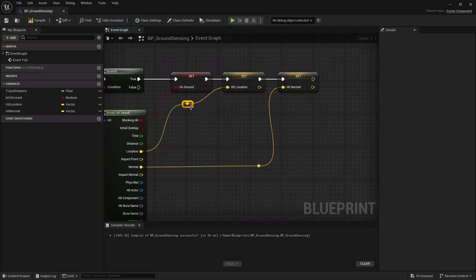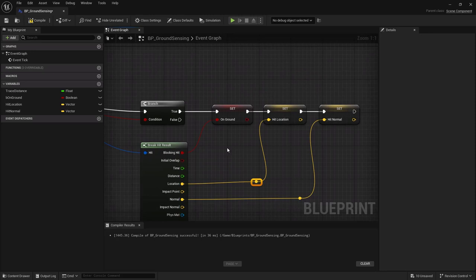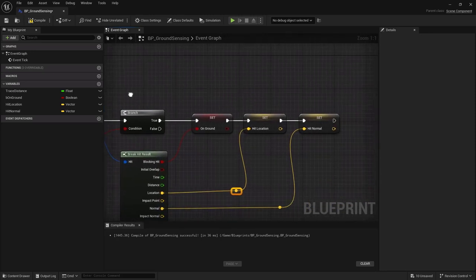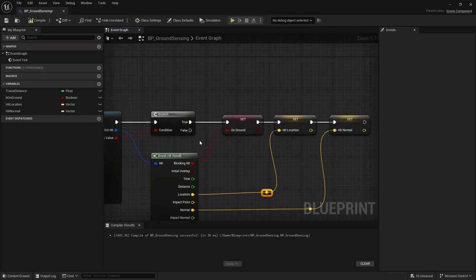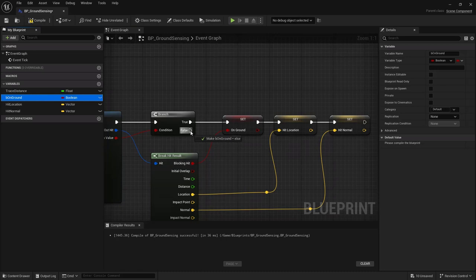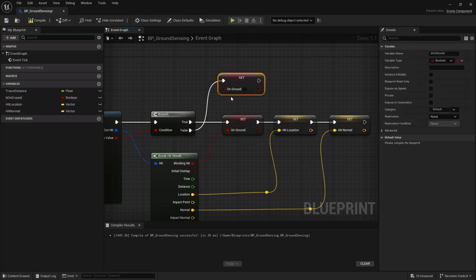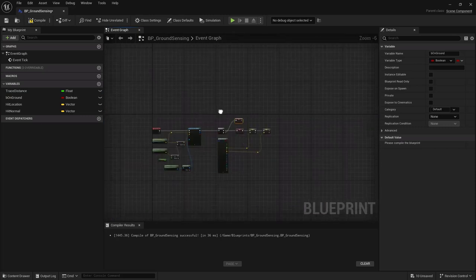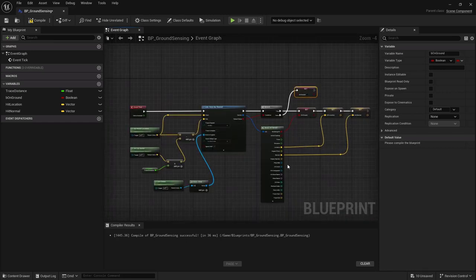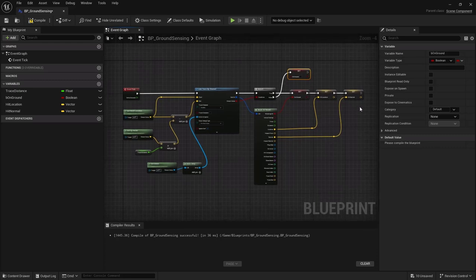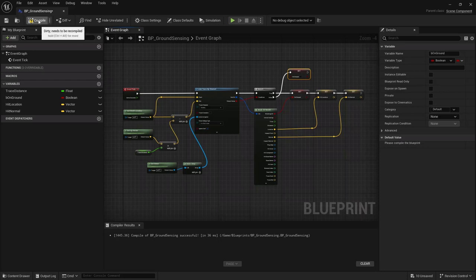This ground sensing component tells us whether we're on the ground, and if so, provides the hit location and hit normal — the vector we need to calculate rotation. Compile, save, and go back to the tank blueprint.